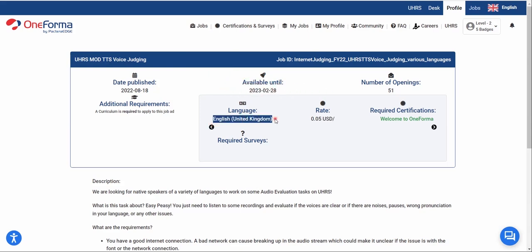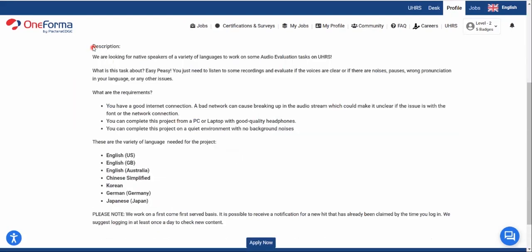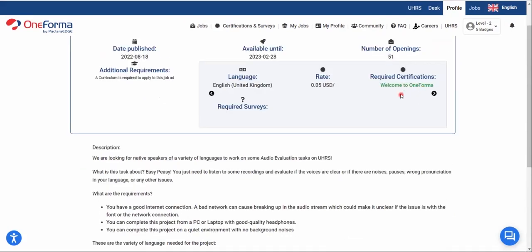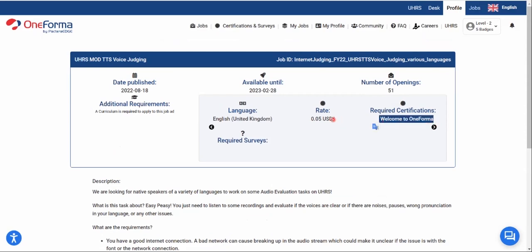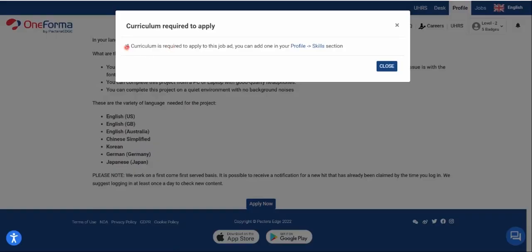Don't worry about the listed rate — it's flexible. Sometimes you'll get projects that pay up to half a dollar or even over a dollar, and there are many tasks. The rate fluctuates depending on your country. There are currently 51 openings. Required certifications are the Welcome to OneForma test and the UK Language test. Once you've uploaded your CV, completed the certifications, and met all requirements, click 'Apply Now.'